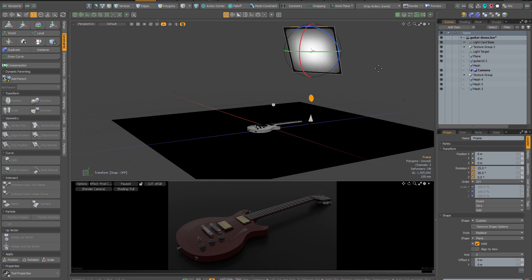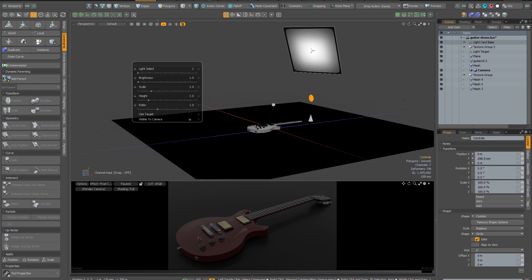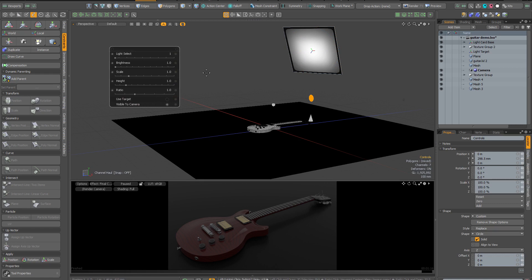I'm going to drop the rotate tool by pressing the space bar, and I'm going to click on this yellow control locator. That's going to bring up some additional controls for our rig.